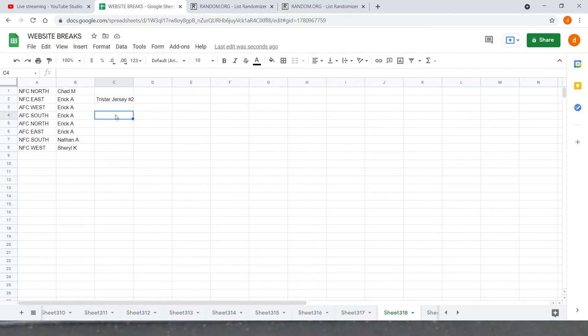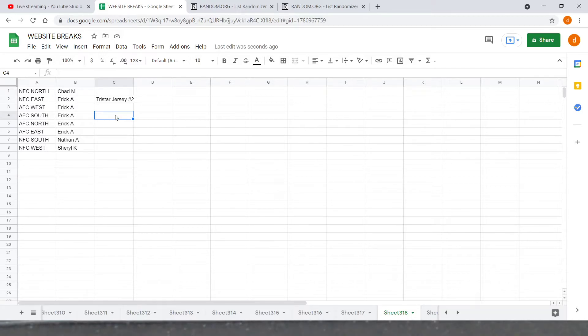Eric A, AFC South: Jags, Titans, Colts, and Texans. Eric A, AFC North: Bengals, Steelers, Ravens, Browns.